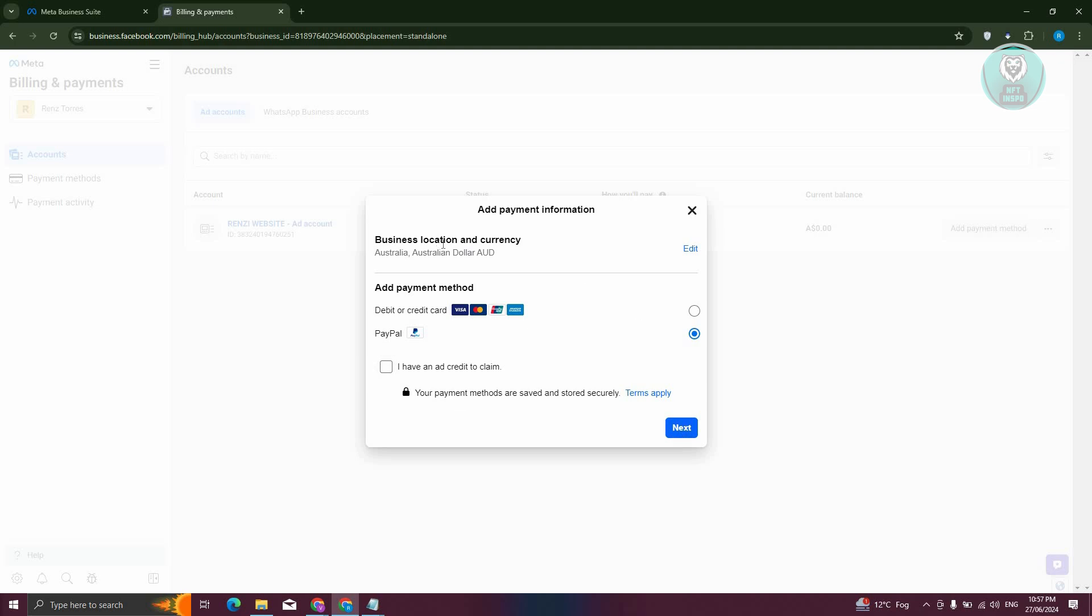By the way, if this is the first time you're accessing this page, it's going to ask you your current region as well as the currency you want to use for payment. I've chosen Australia and Australia dollars as the currency for my Ad account here.